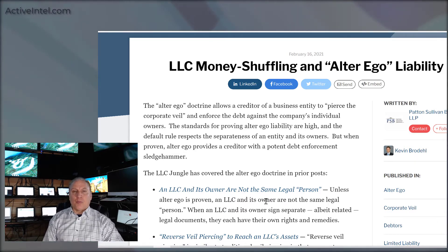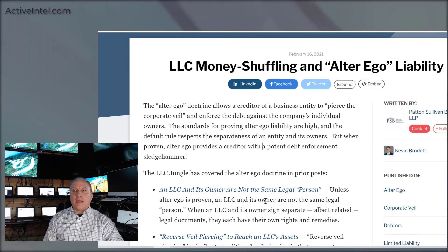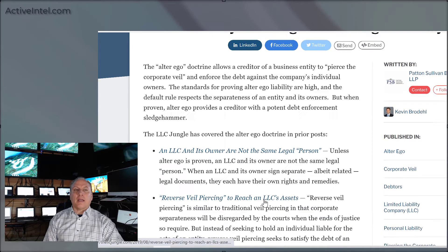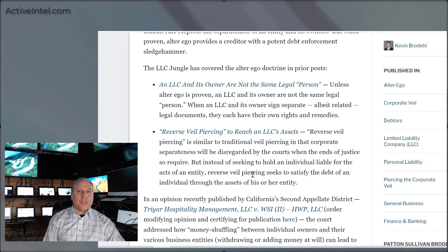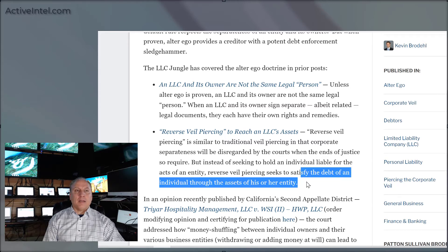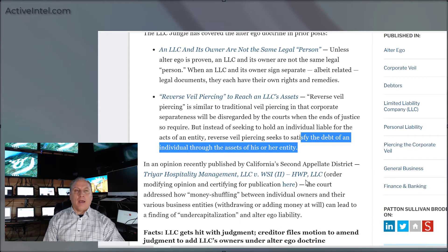You can also do a reverse corporate veil, meaning that if you have a lawsuit against a corporation and the person closes the corporation or just drains all the money out, then you can go back and connect the person — by proving that the individual was actually acting as the corporation and making that debt of the individual paid by the assets of the entity.